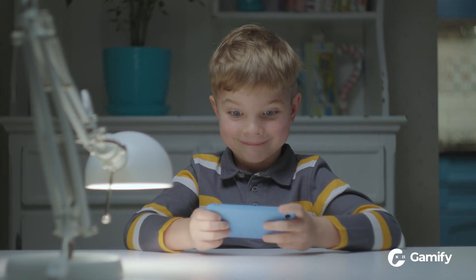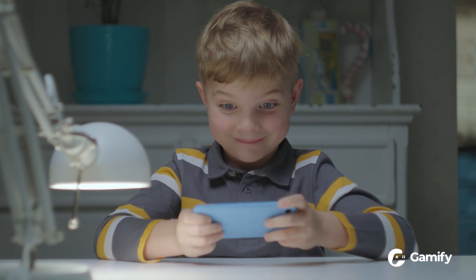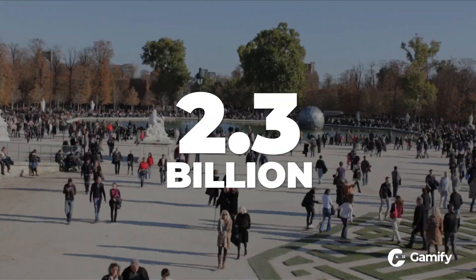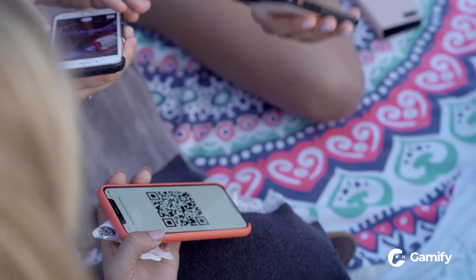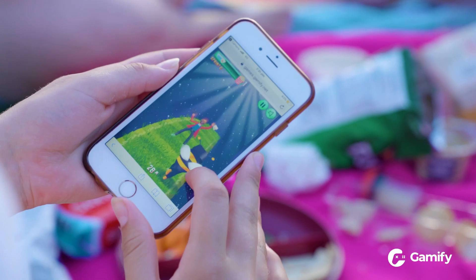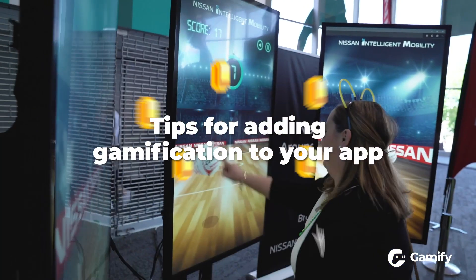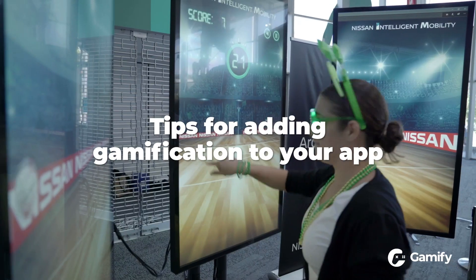Mobile gamers are currently the biggest contributors to video game usage around the globe. Recent reports show that 2.3 billion people worldwide are active mobile gamers — that's billion with a B. Adding gamification inside of mobile apps is a great way to raise engagement and build brand loyalty. We're going to give you a few tips to be aware of when adding gamification to your app.